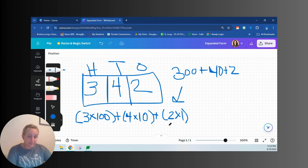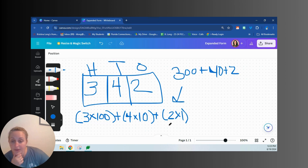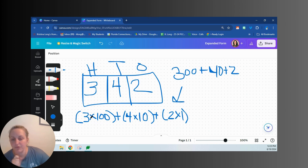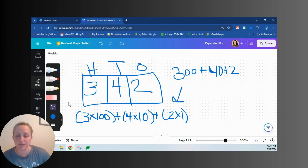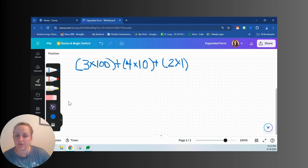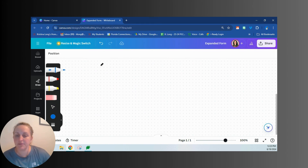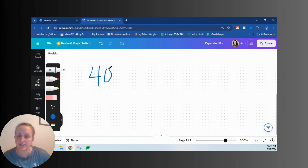Now let's look at another example with a bigger number. Let's write 40,387. You can even take the number as it's written and draw the place value chart right over top of the number.